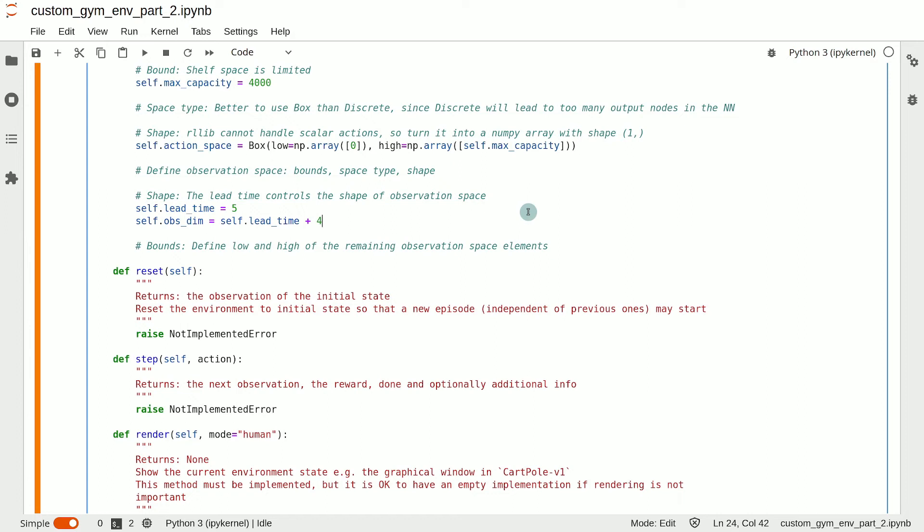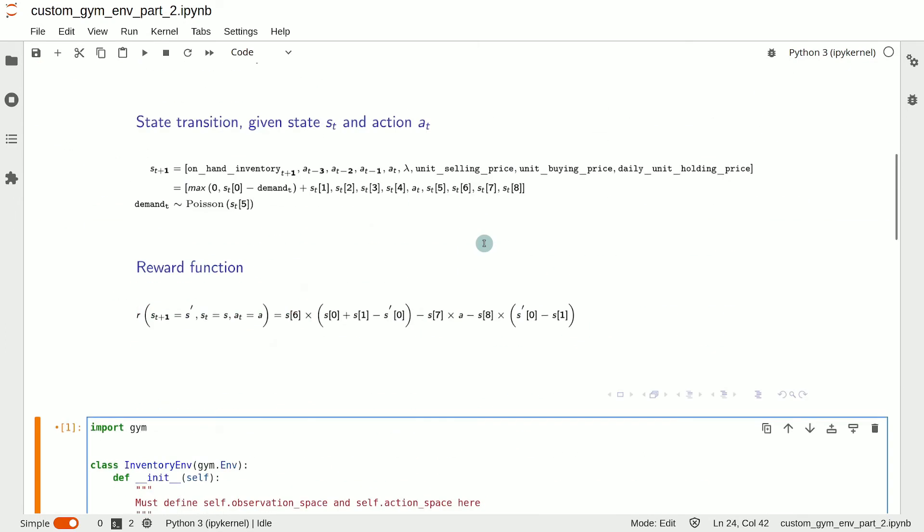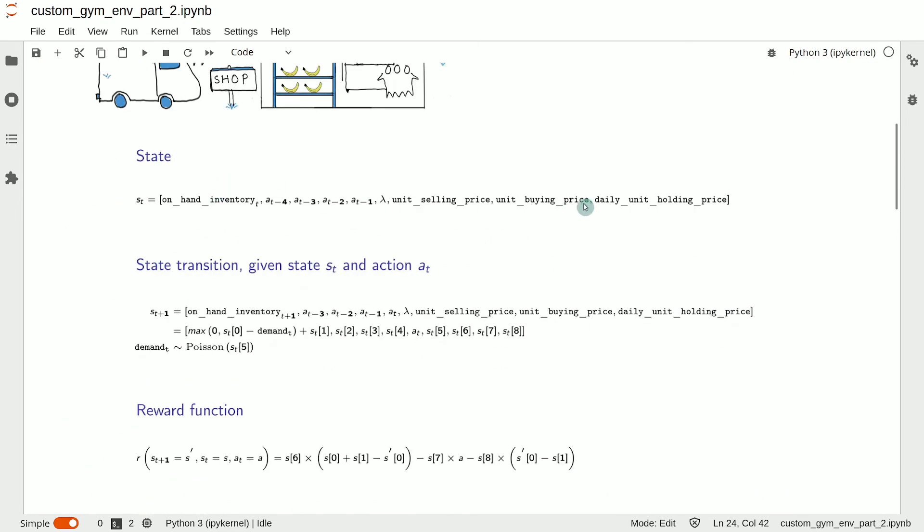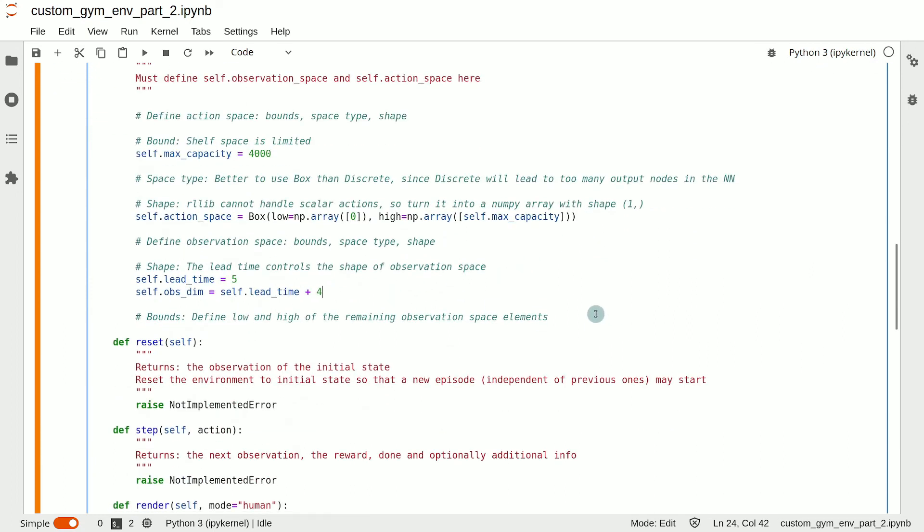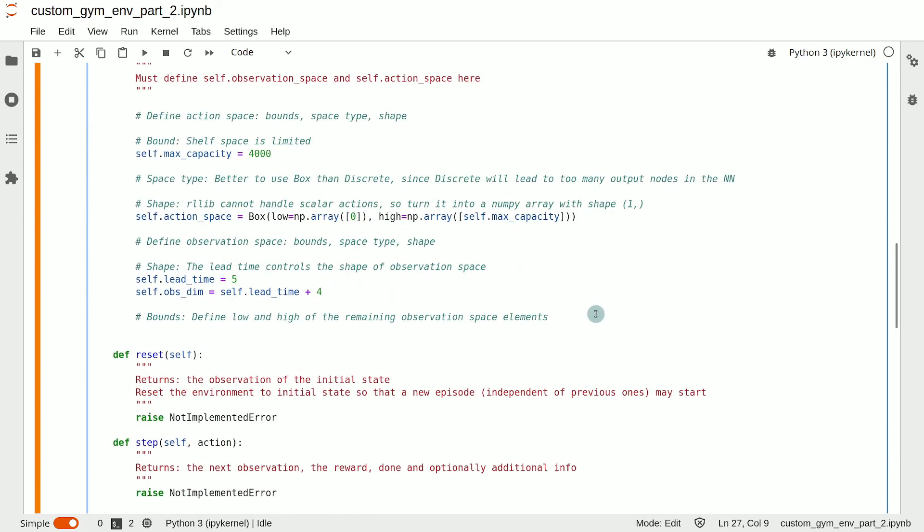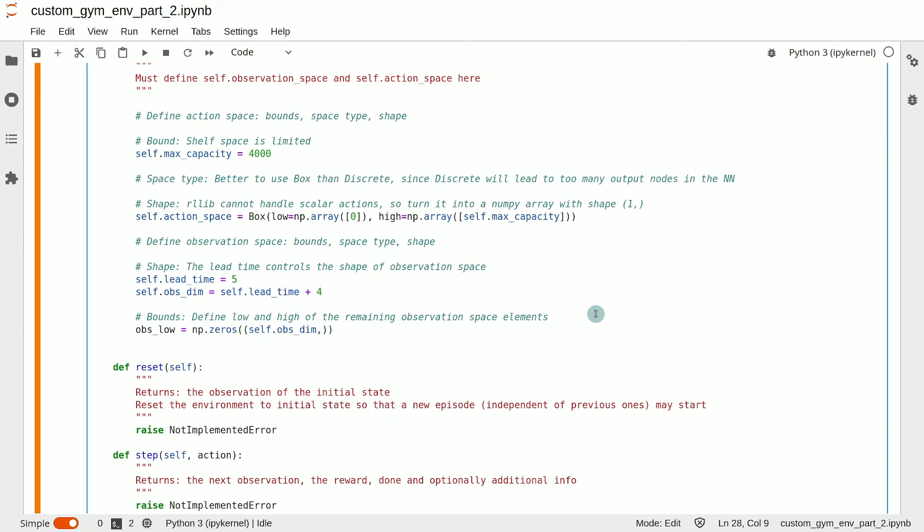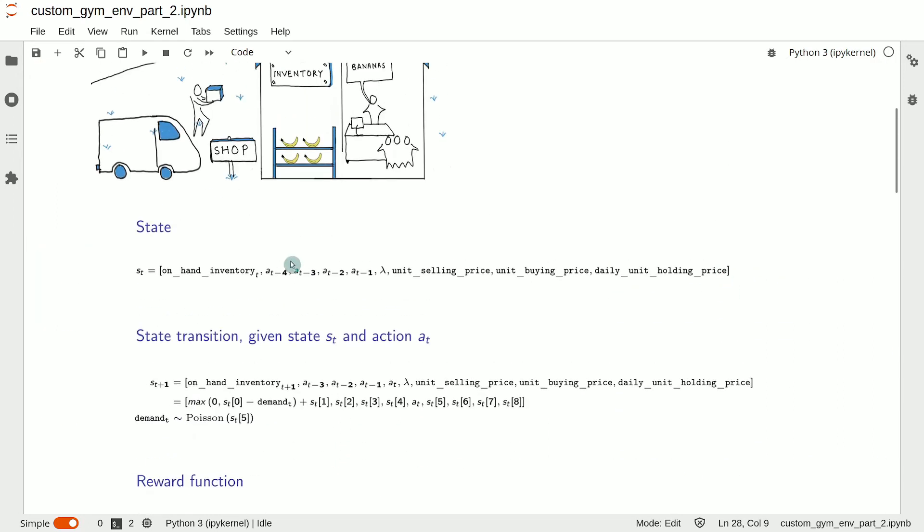So, let's decide on the bounds now. We can set this individually for each element in the observation array. Since all the elements of the observation array are positive, the lower bound of all elements is zero. So, we can use an array filled with zero as the lower bound. We will simply use np.zeros and then the shape should be self.obs_dim. Now, the upper bound of the first five elements is given by the storage capacity because neither the on-hand inventory nor the actions can exceed that. The upper bound of the other parameters is up to us to set.